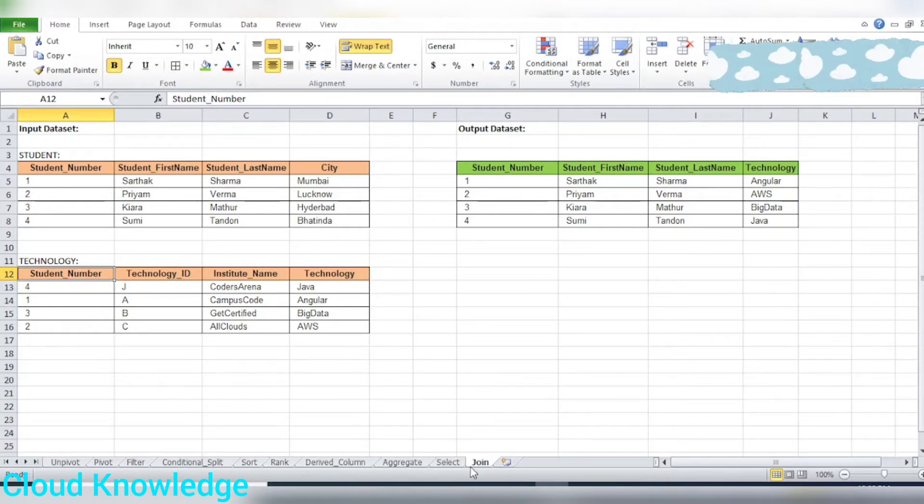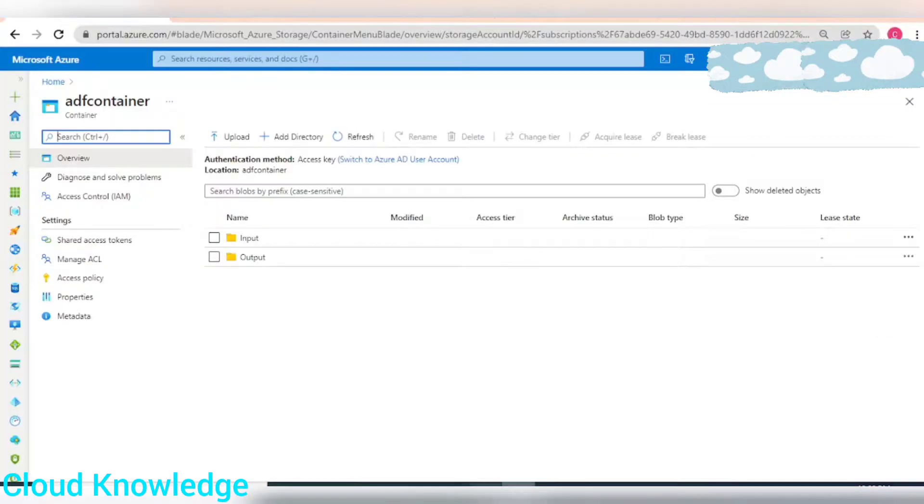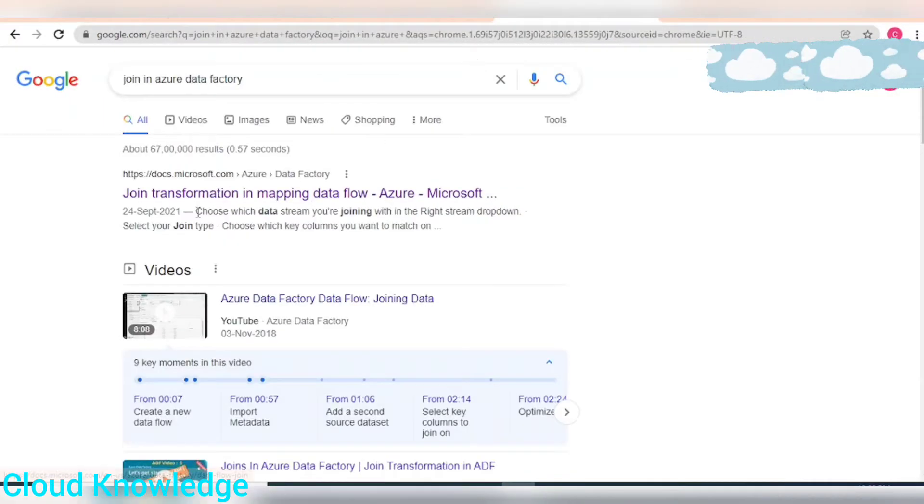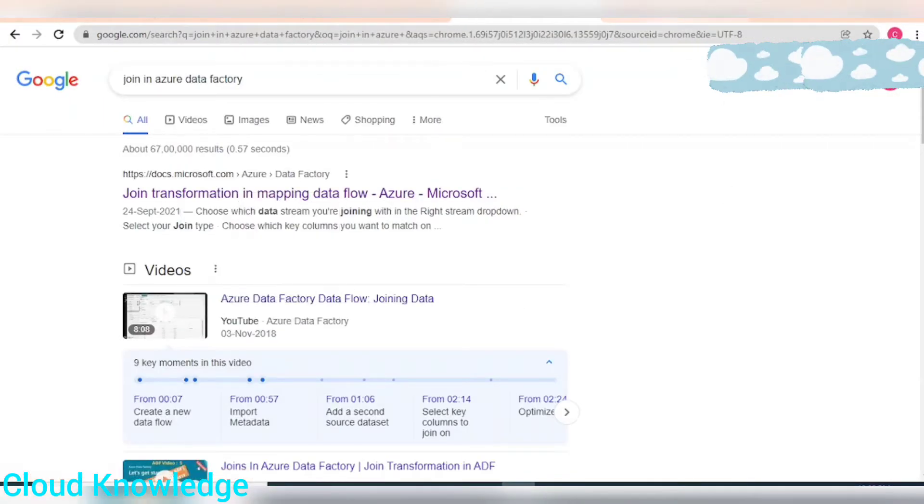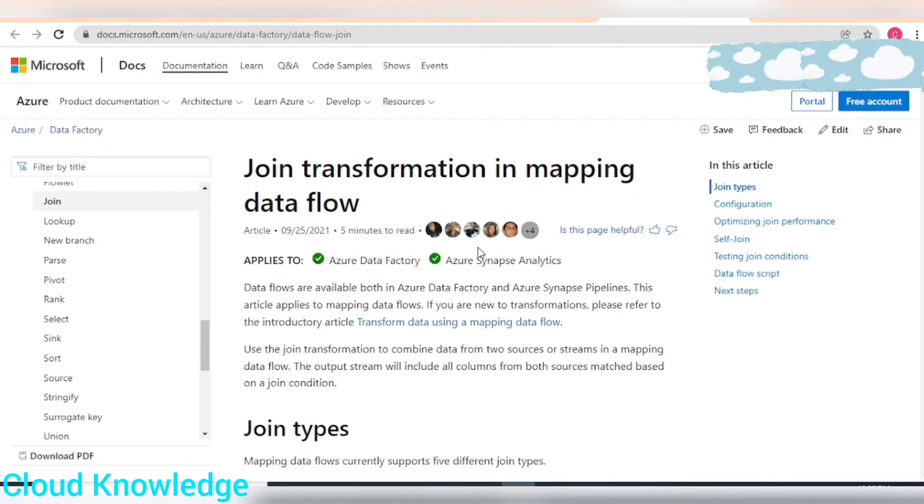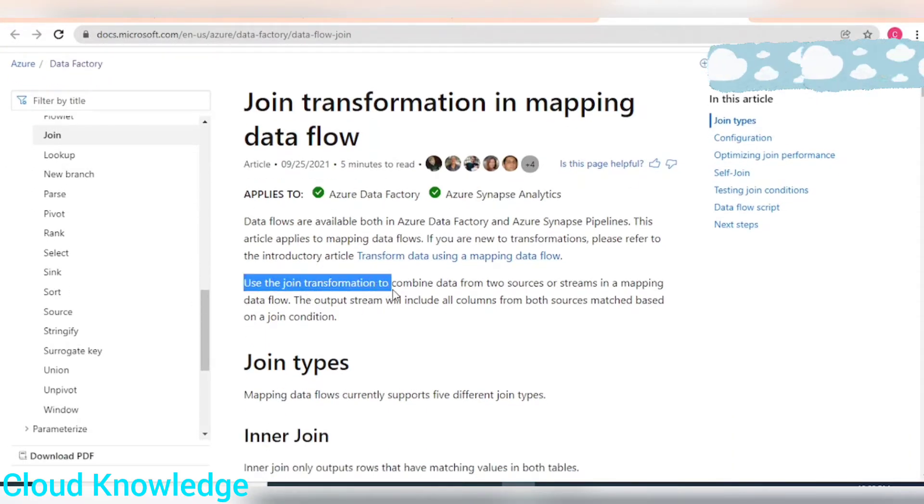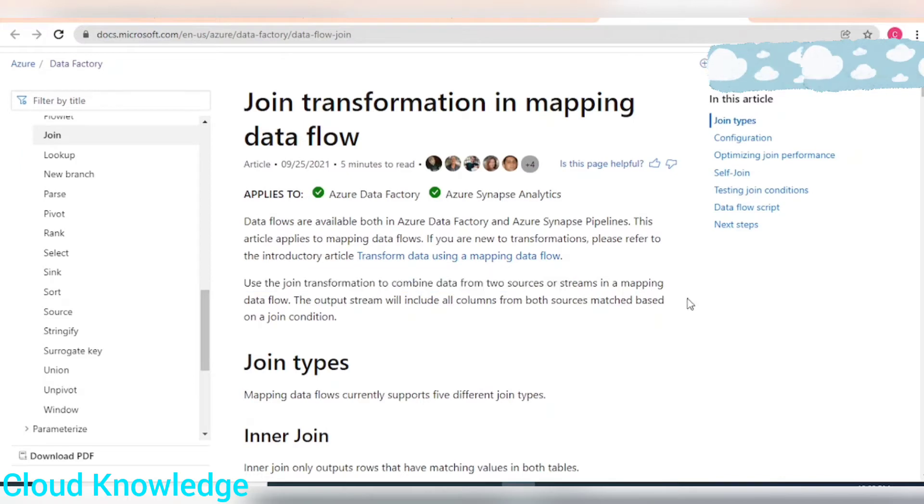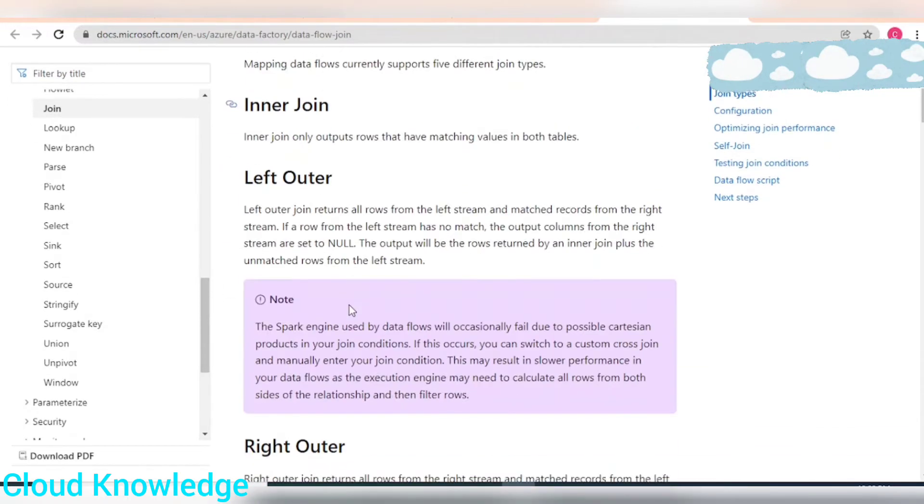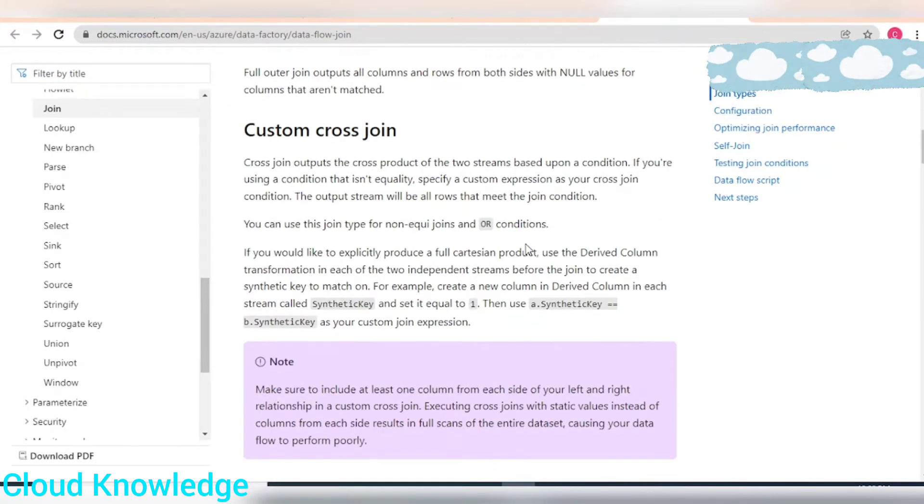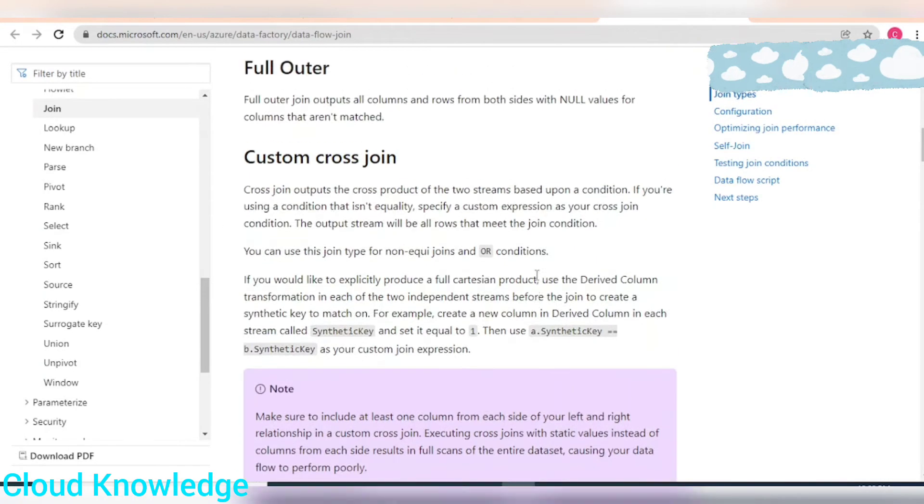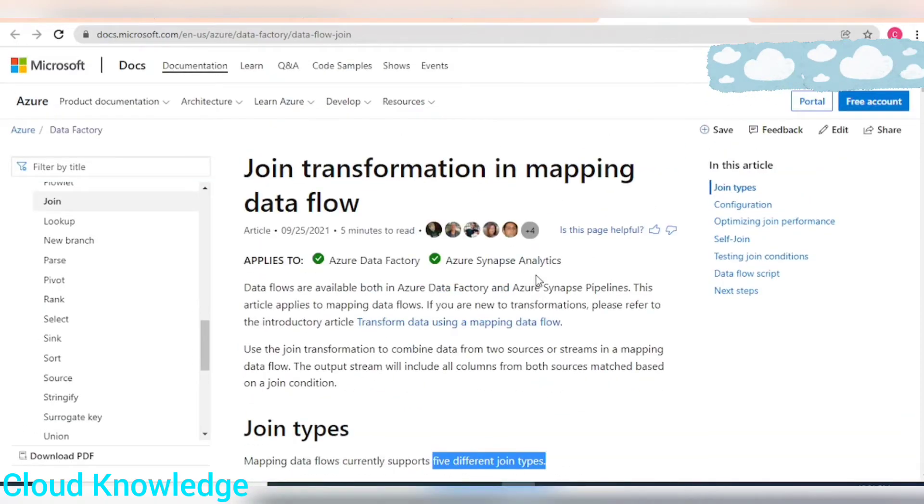Let's go first to the official documentation page of join transformation and mapping data flow activity. Here it states that you can use the join transformation to combine data from two sources or streams in a mapping data flow. It has multiple types of joins.